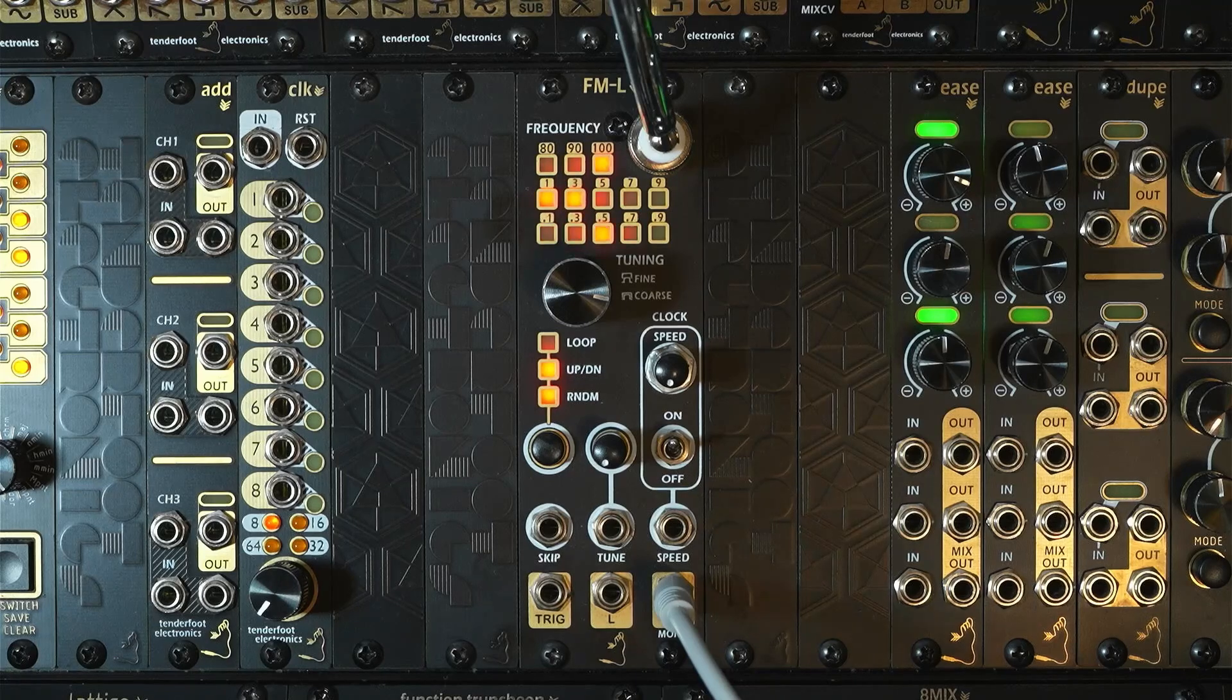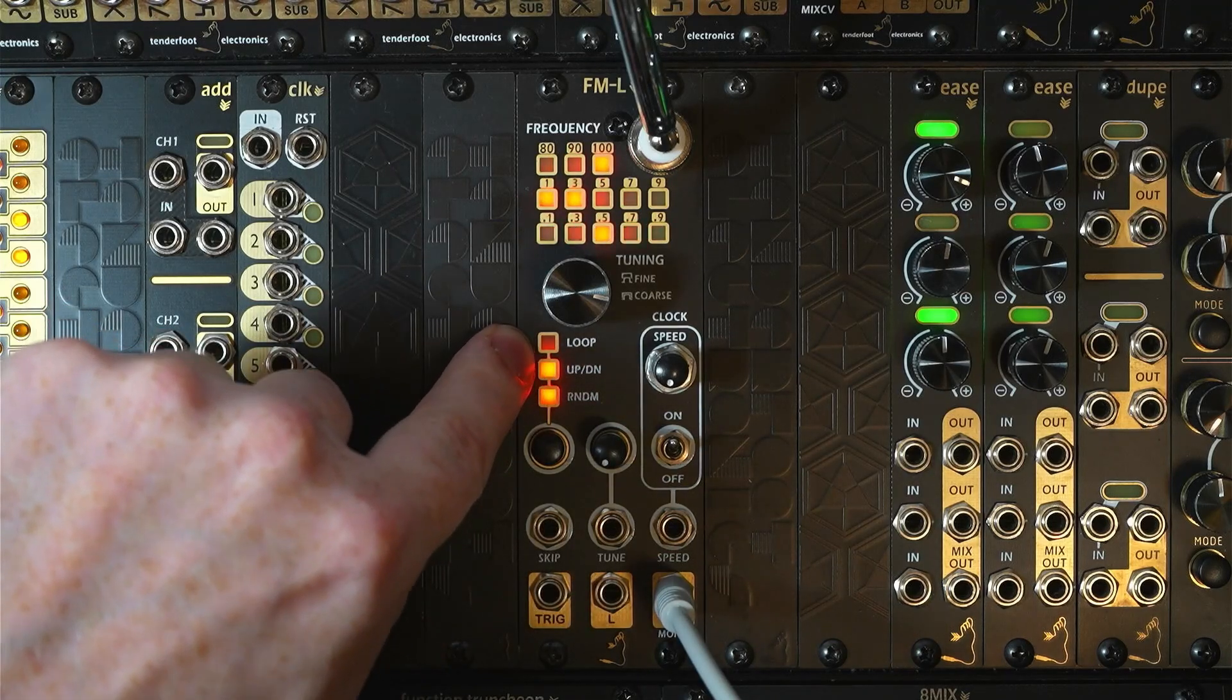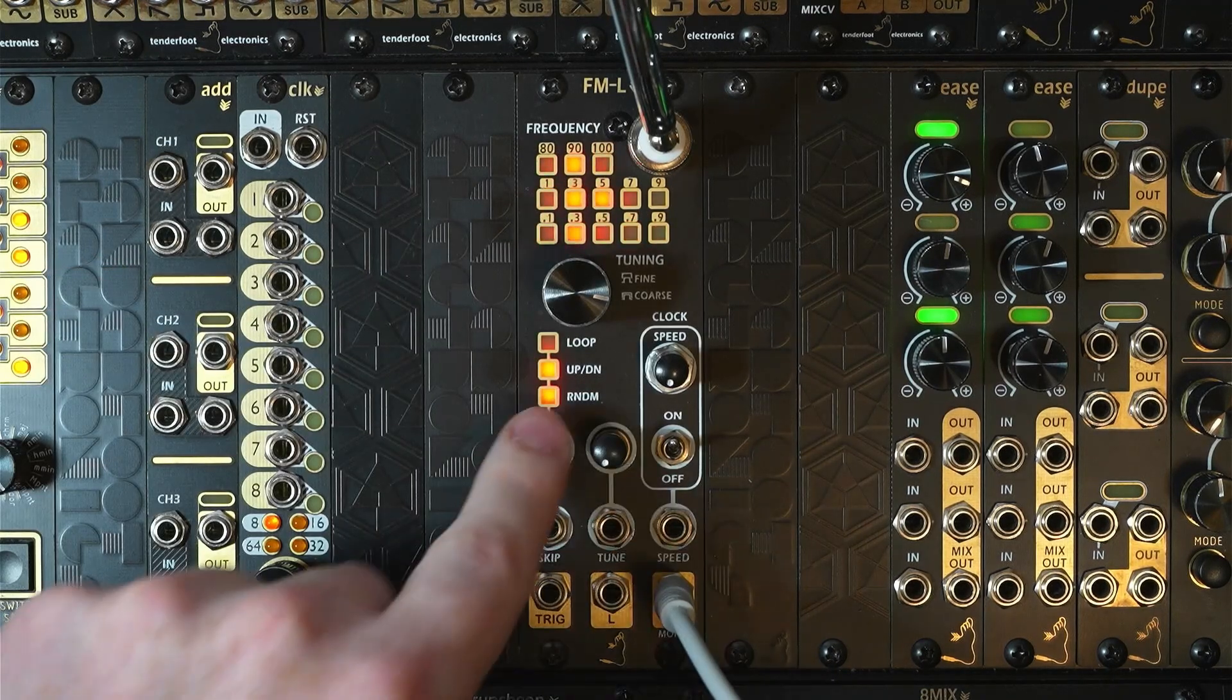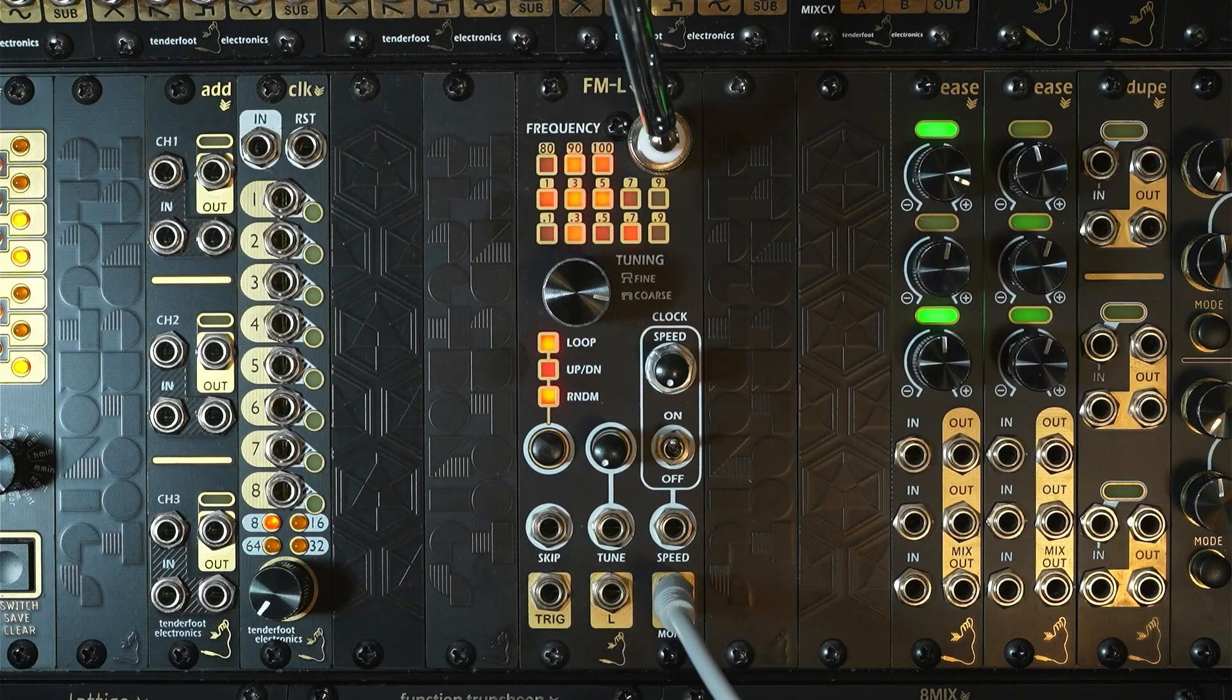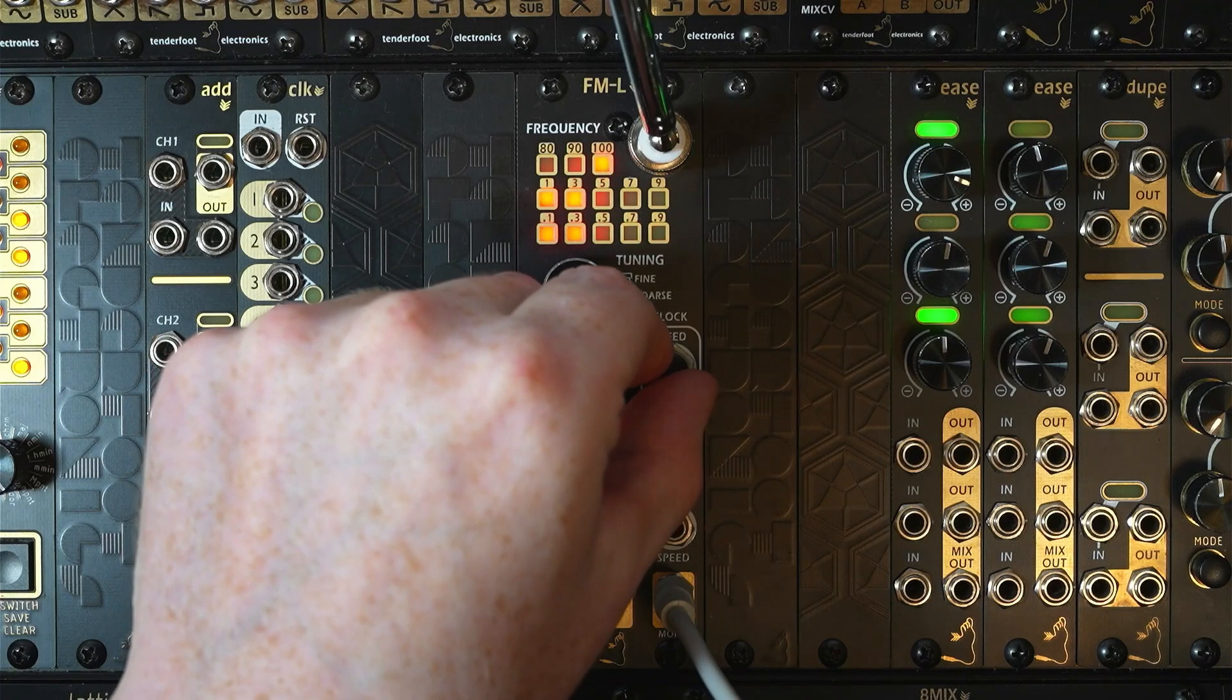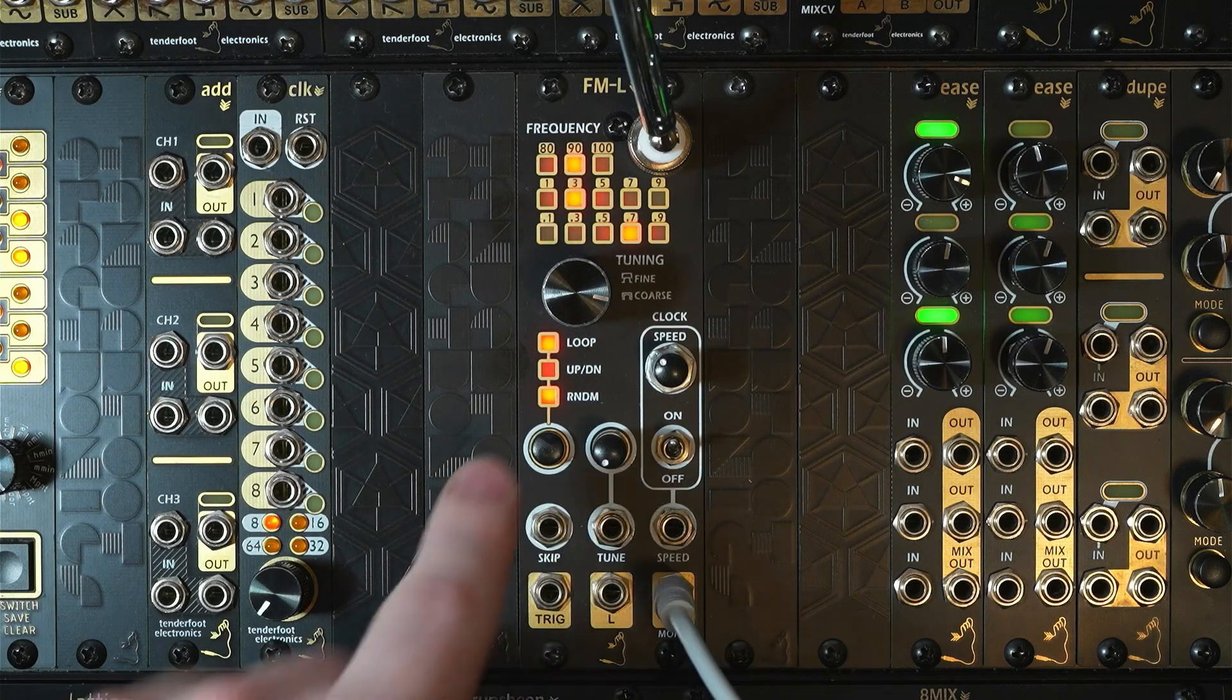Now in this mode, the extinguished LED is the one that's actually indicating which mode you're in. So we're in loop mode now. Up down mode. Let's slow the clock down a bit. And random.